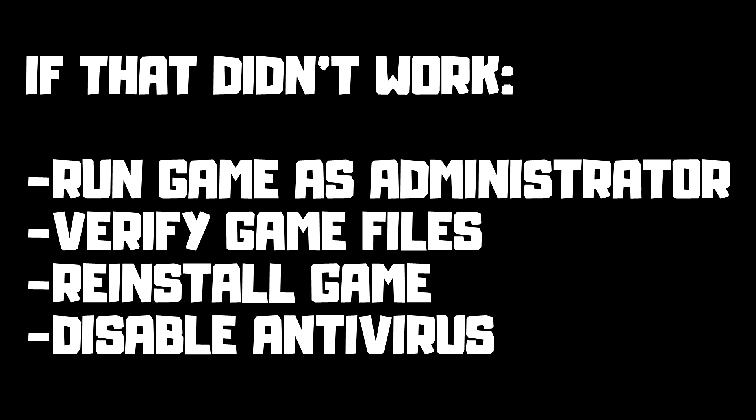If that didn't work: run the game as administrator, verify game files, reinstall the game, disable antivirus. Problem solved.